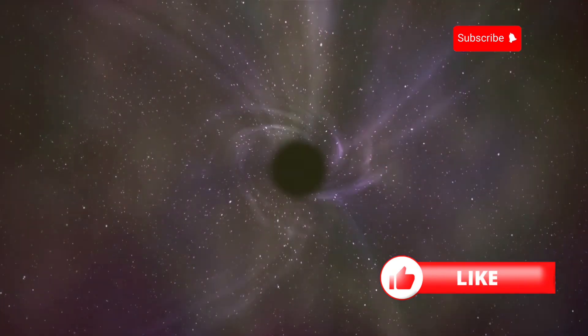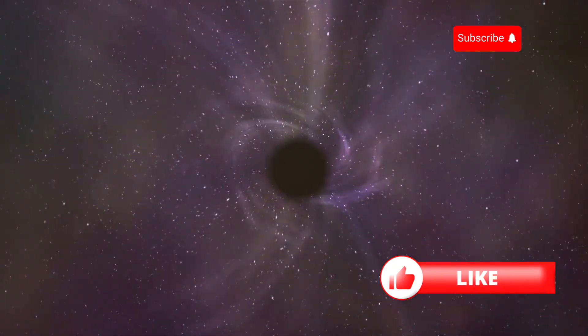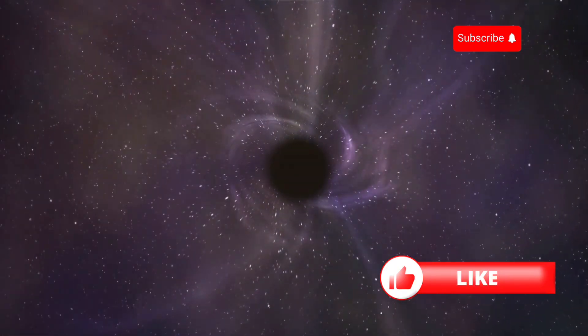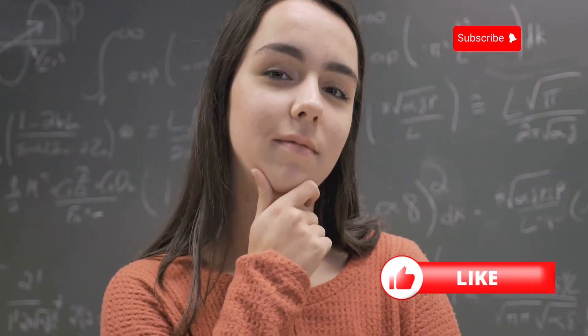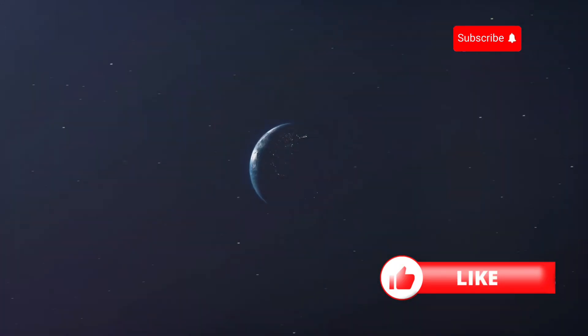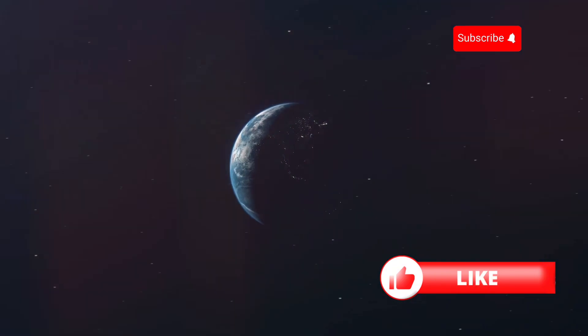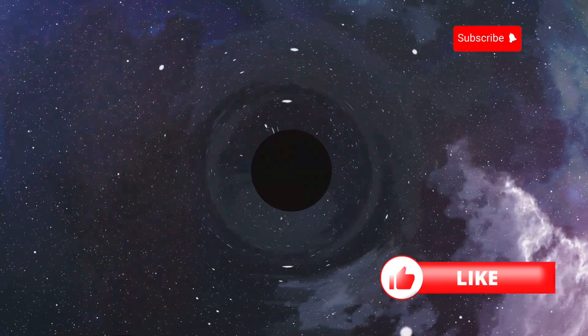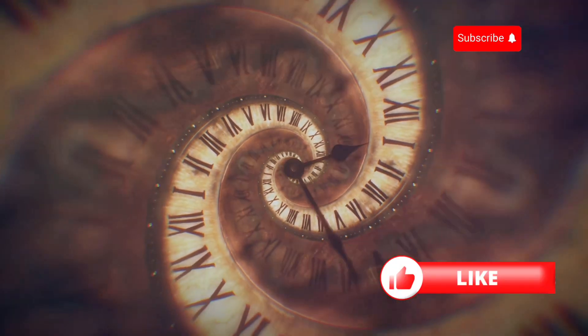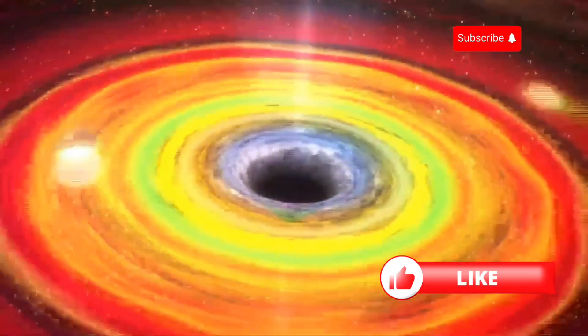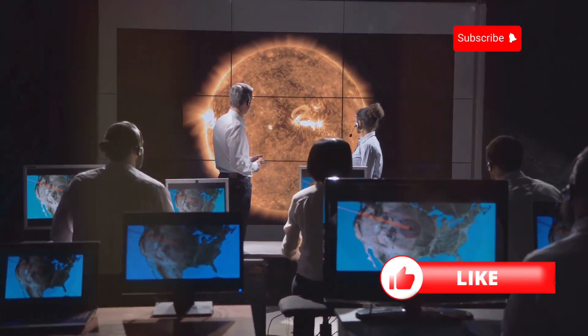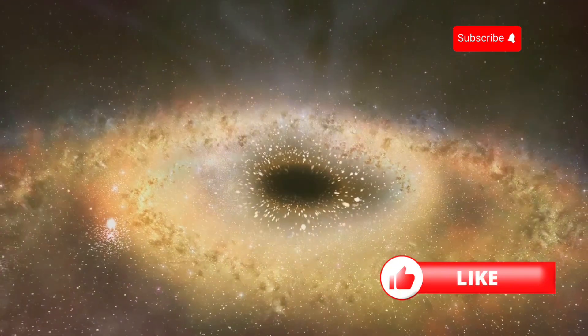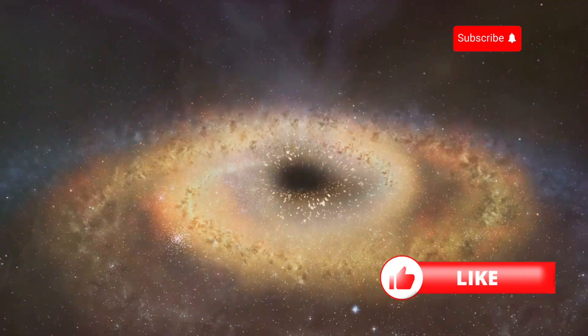The Singularity. Where Physics Takes a Back Seat. At the very center of the black hole lies the singularity, a point of infinite density and zero volume. This is where our current understanding of physics breaks down. The laws of gravity as we know them cannot explain what happens at the singularity. Imagine trying to squeeze the entire Earth into a space the size of a pinhead. That's the kind of density we're talking about. It's mind-boggling. What happens at the singularity? Does time stop? Does space cease to exist? These are questions that continue to puzzle scientists. The singularity remains one of the greatest mysteries of the universe.